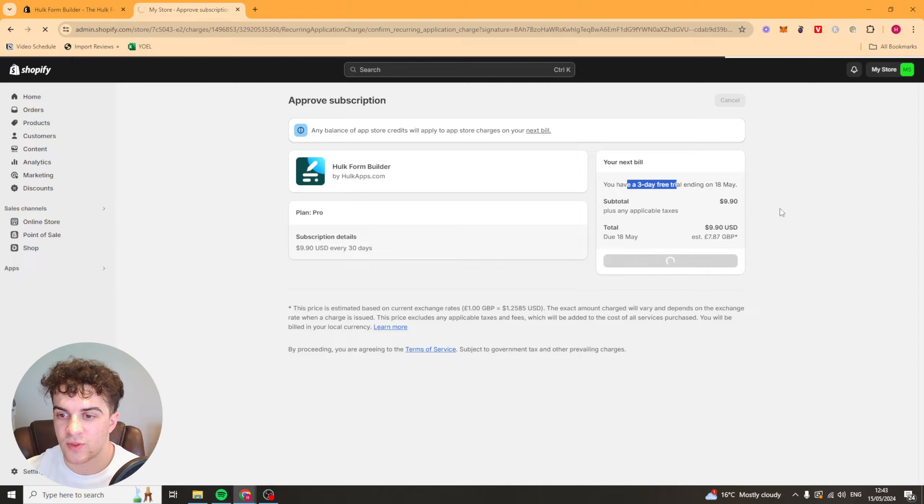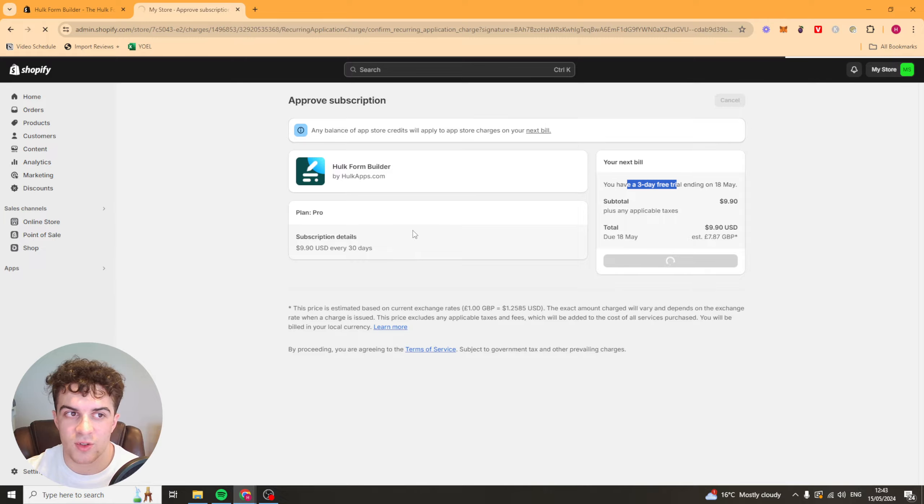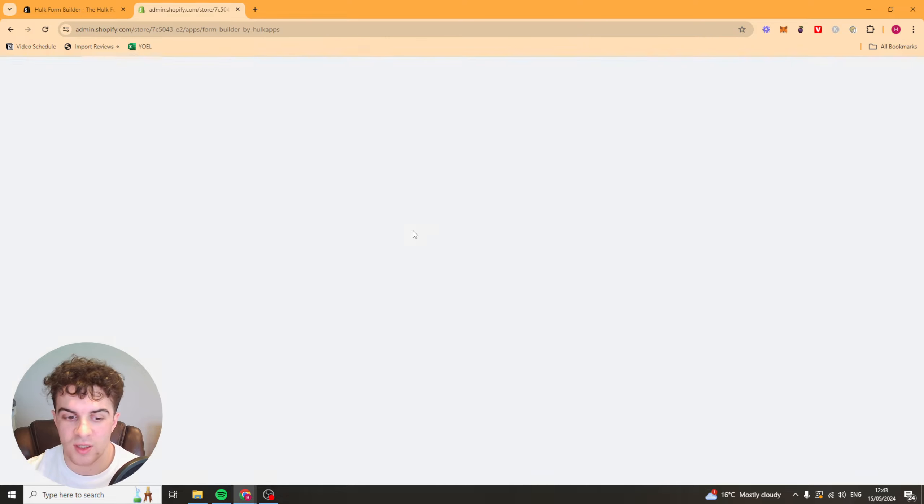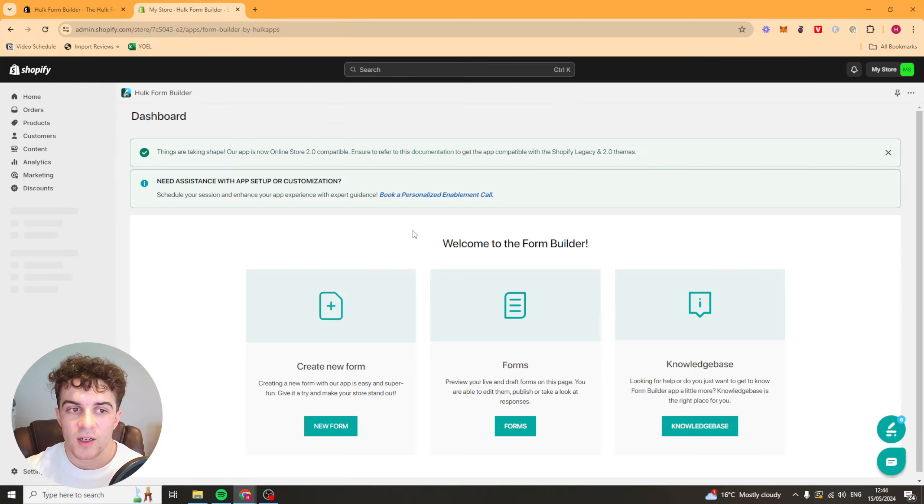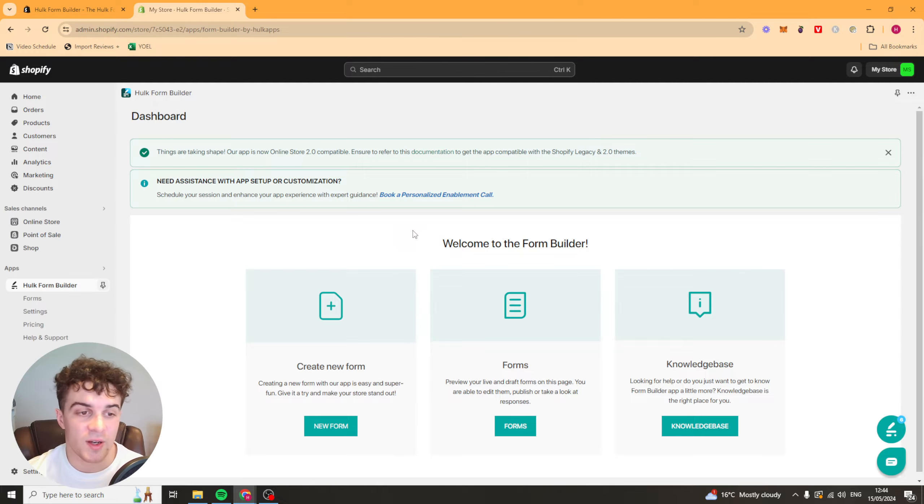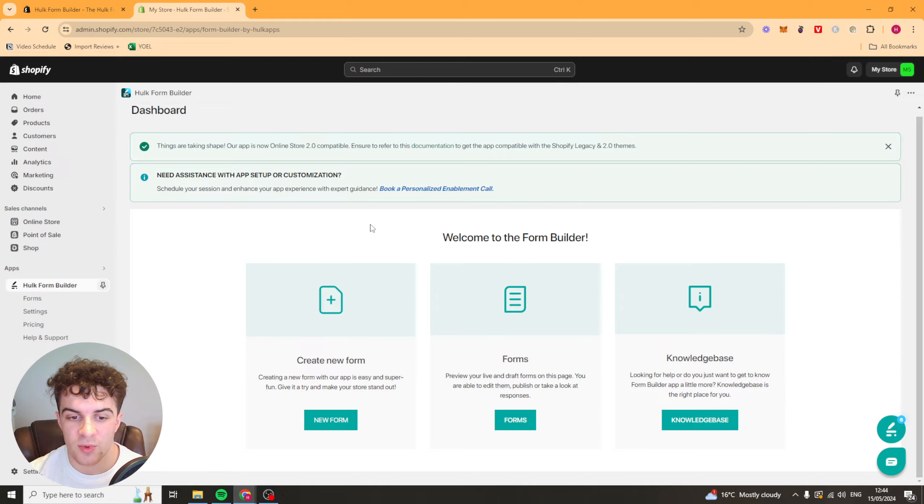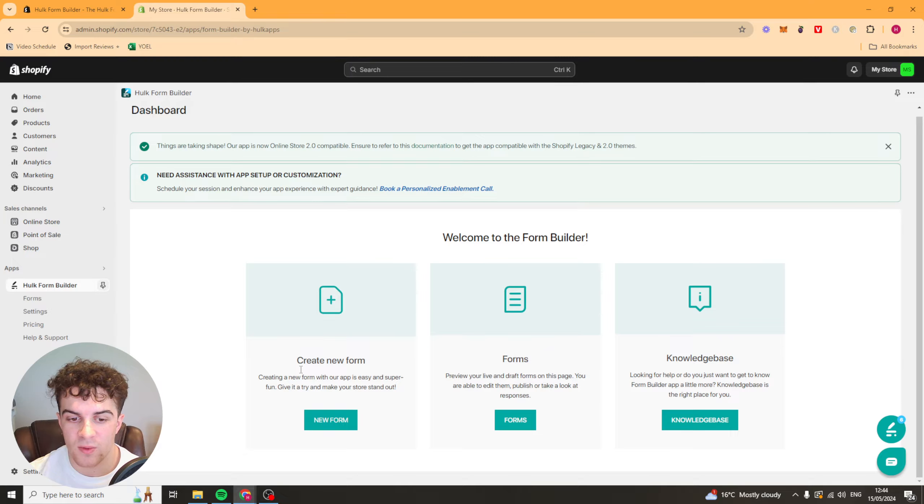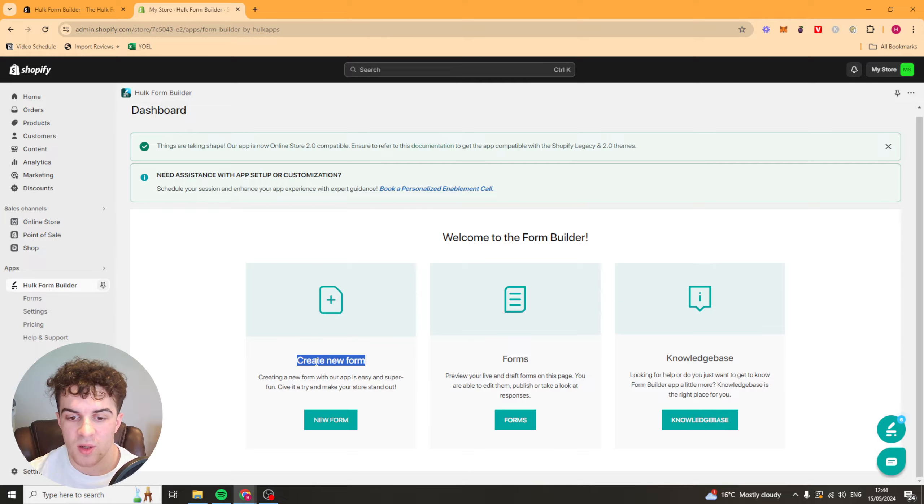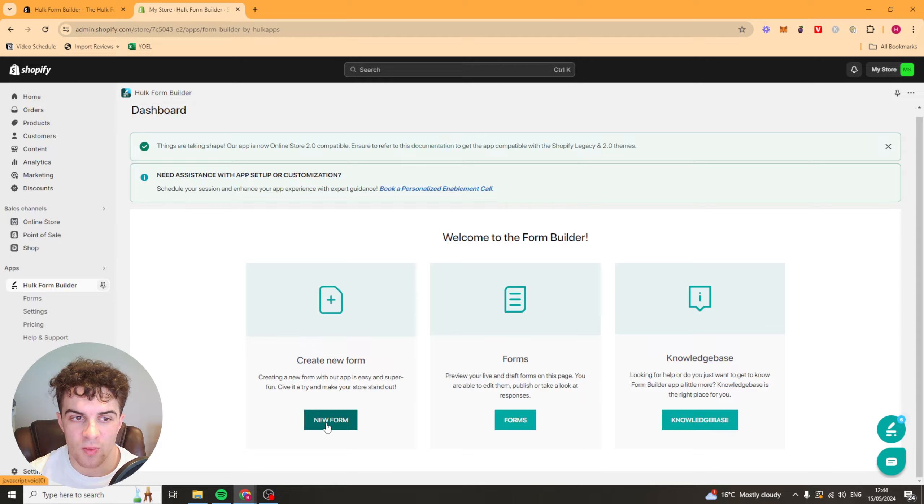So I've just approved this here and I'm going to show you how it all works now. It's super simple to actually use. Here we are inside of the dashboard area. We've got three main things here: create a form, forms, and knowledge base. So I'm going to start off with creating a form.